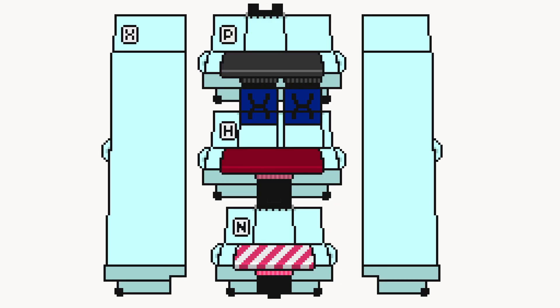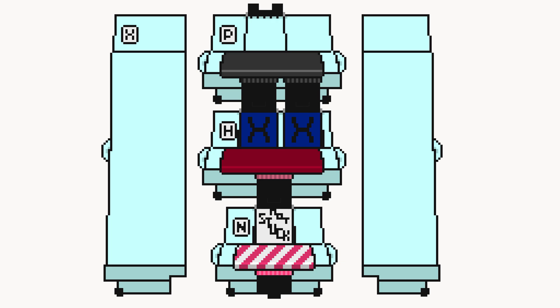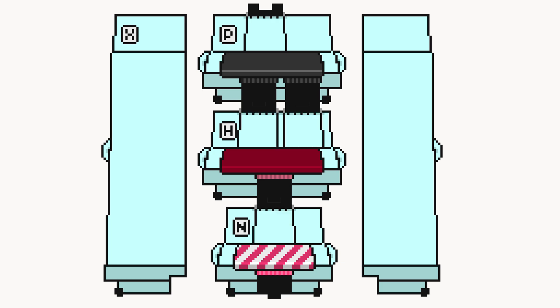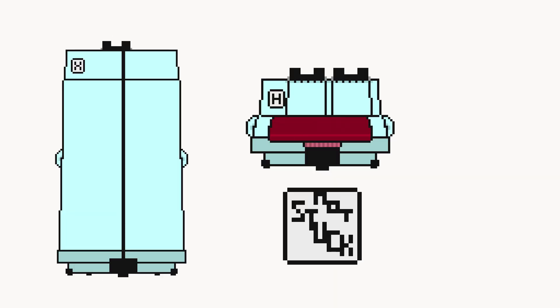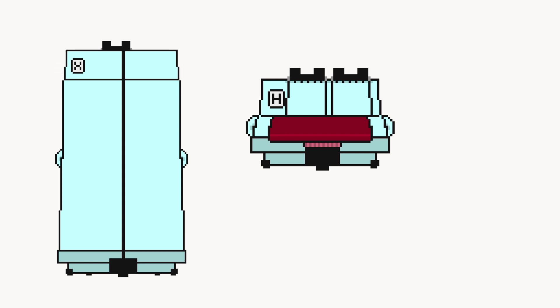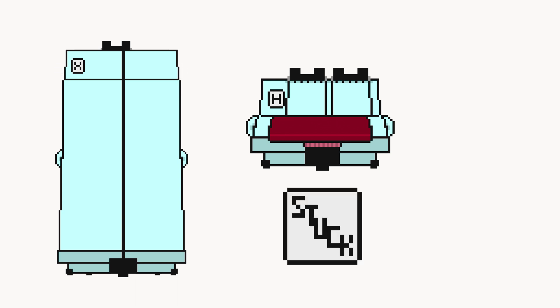So whatever the middle machine says, stuck or not stuck, the bottom machine will supposedly get stuck or print a smiley face. Assuming the H machine says it would not get stuck, then it would supposedly get stuck. But assuming the H machine would say it would get stuck, it would print a smiley face. A supposed paradox.